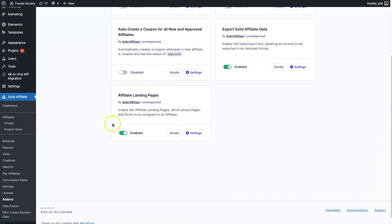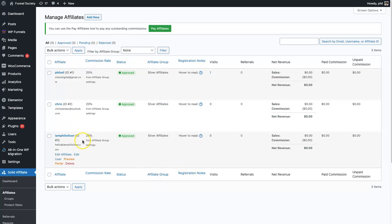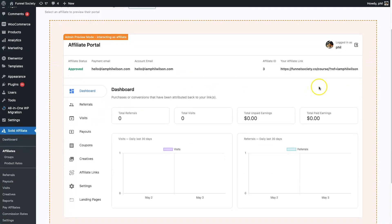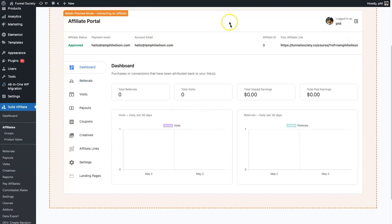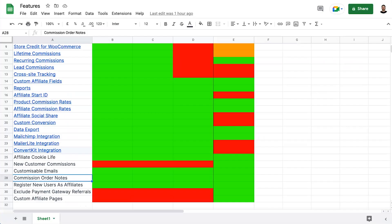One bonus feature I really like in Solid Affiliate: if an affiliate reports something strange on their dashboard, you can hover over their name and click 'Preview Portal' to see exactly what they're seeing — no logging out and back in. Even in Affiliate WP you need a special plugin for this. It's built right into Solid Affiliate, and you can also switch the affiliate view from the same screen.